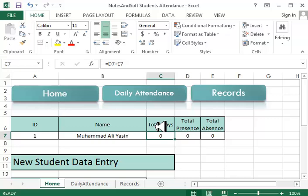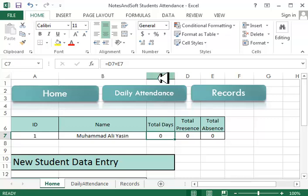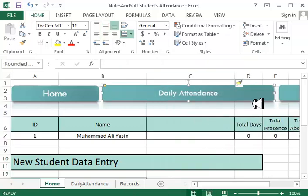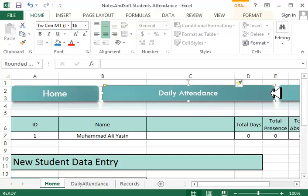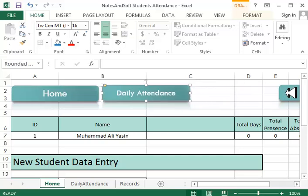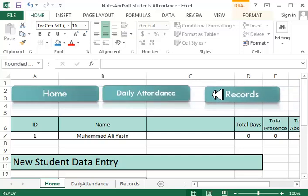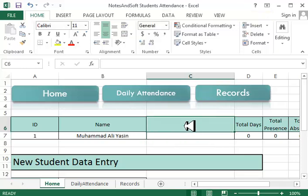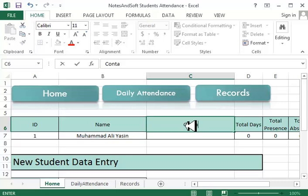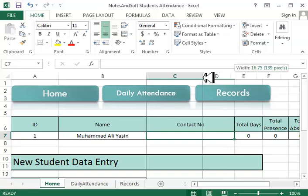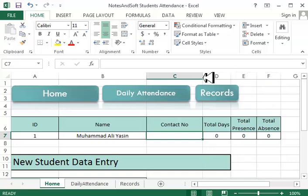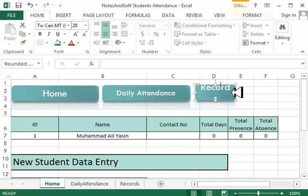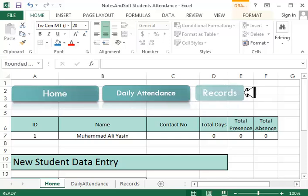Now the last thing we didn't search for, and that was contact ID, contact number, sorry. So we'll say insert. Of course it will resize my buttons, but doesn't matter. In here I'll say contact number, and just make it smaller.